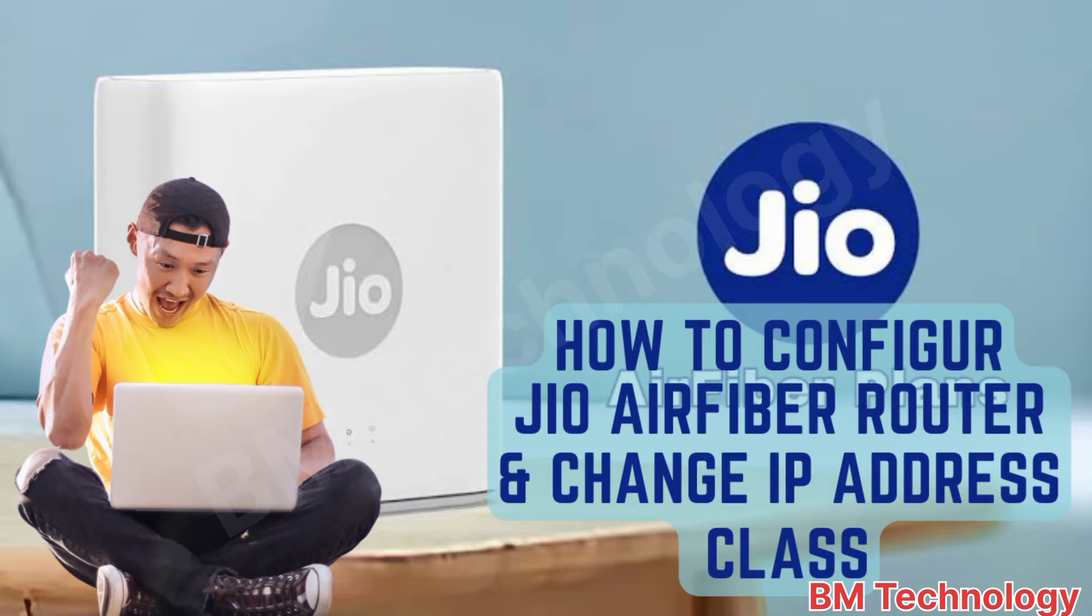Hello friends, today I am going to show you how to configure Jio AirFiber router and change IP address class.